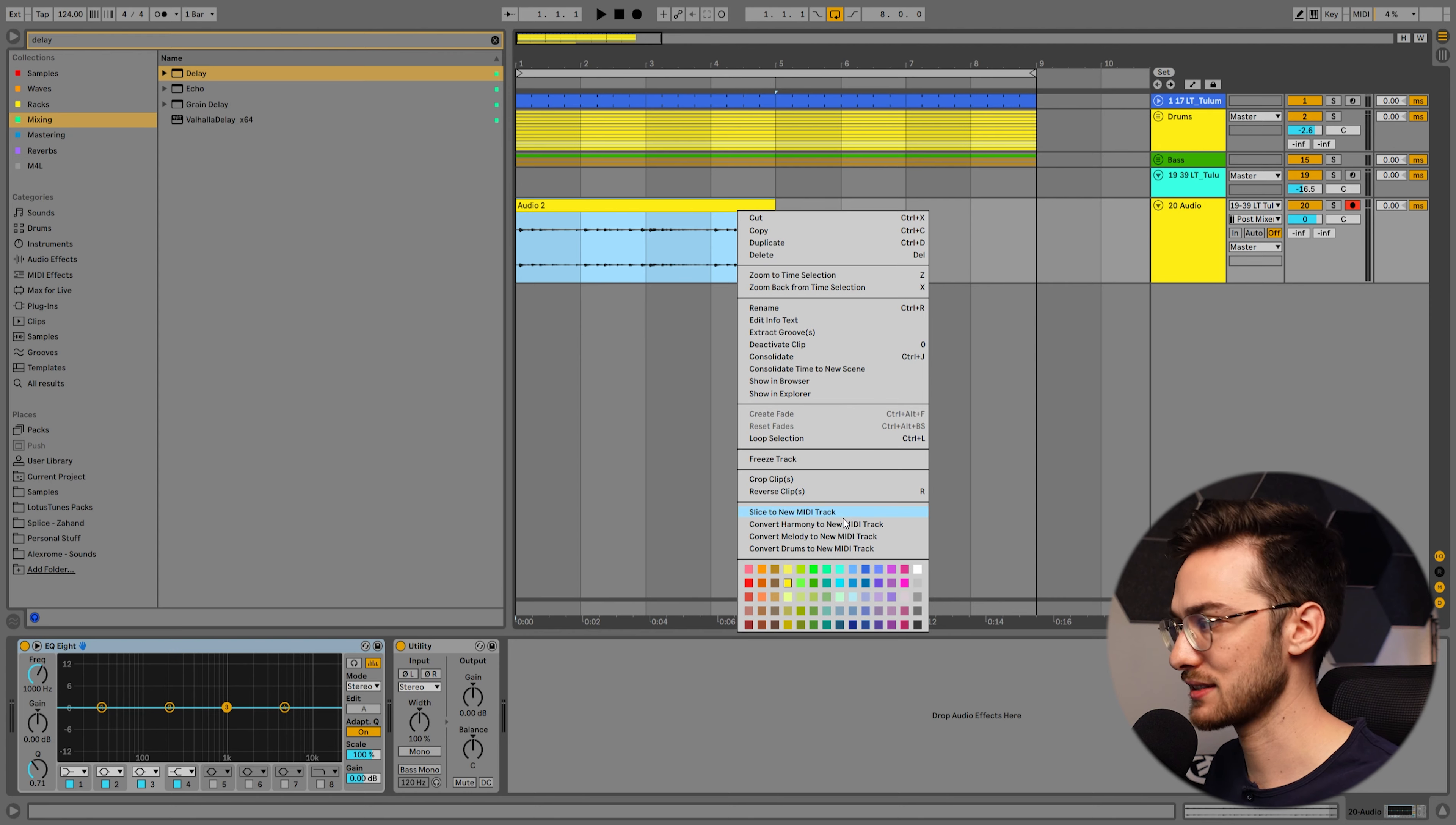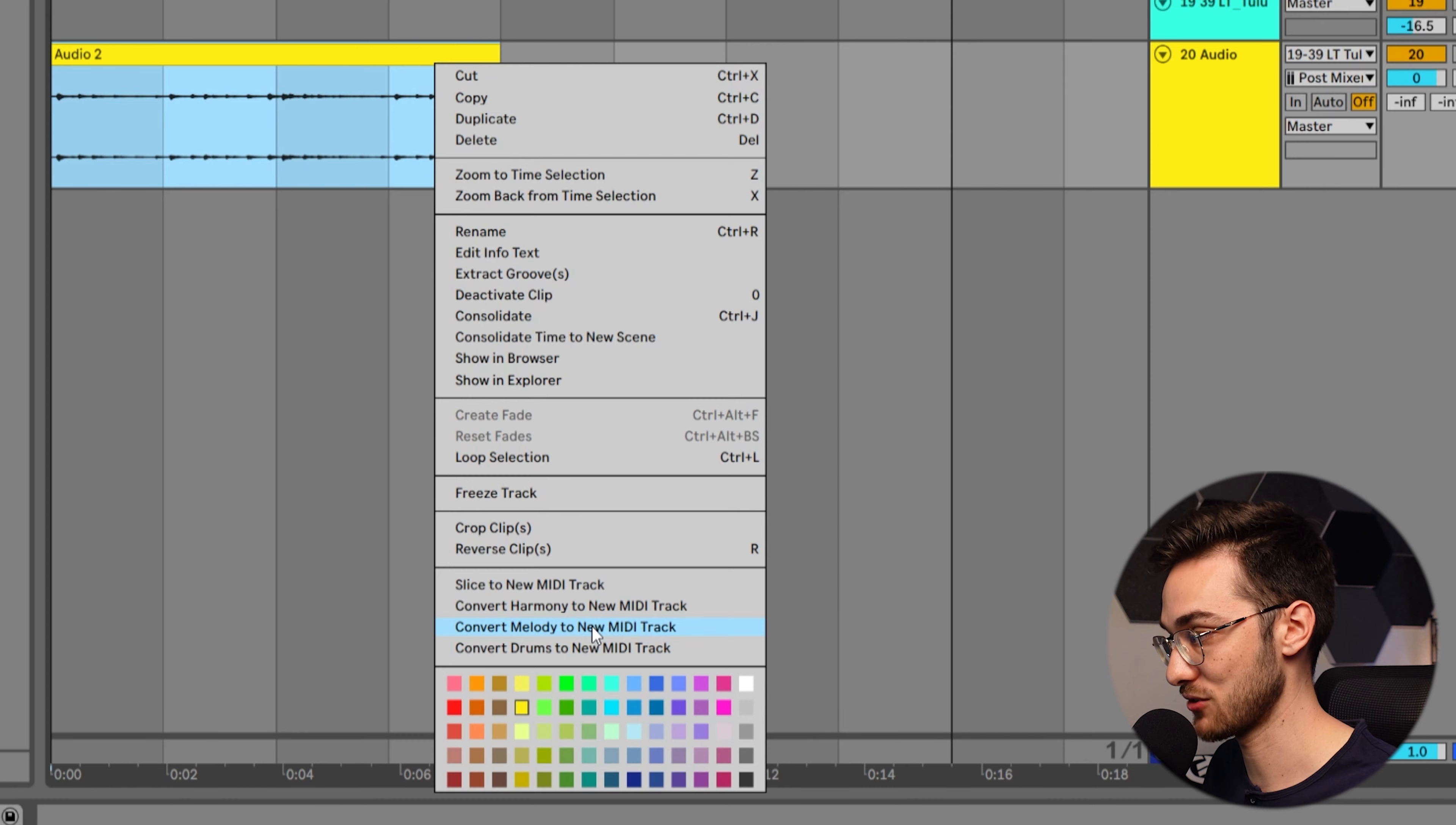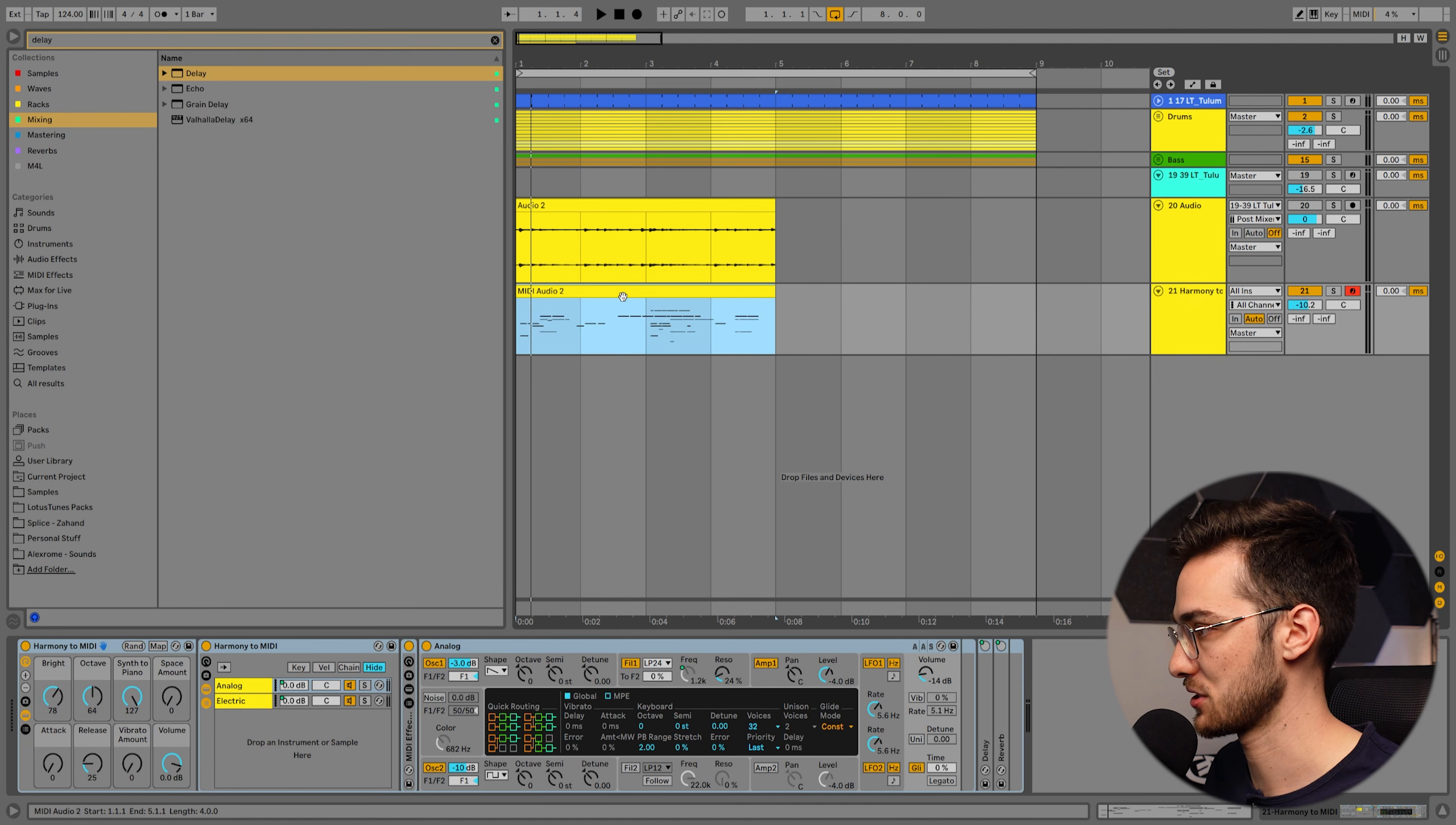Now we're going to hit right click, and since we do have a bit of a chord going on in the background, I'm going to choose convert harmony to new MIDI track. If you have a melody with just single notes you could also choose convert melody to new MIDI track. So let's do harmony to new MIDI track. I'm going to take a bit of time to load and now it gives us a new track over here. Let's make sure to mute the first layer over here and also mute the original Raster layer so we only have this track playing.